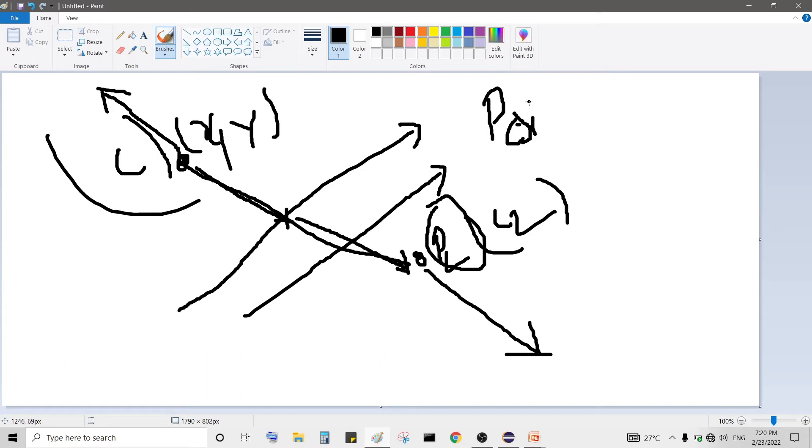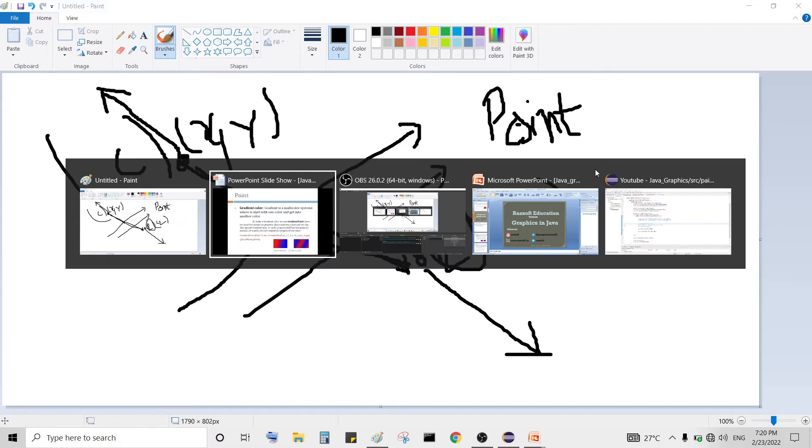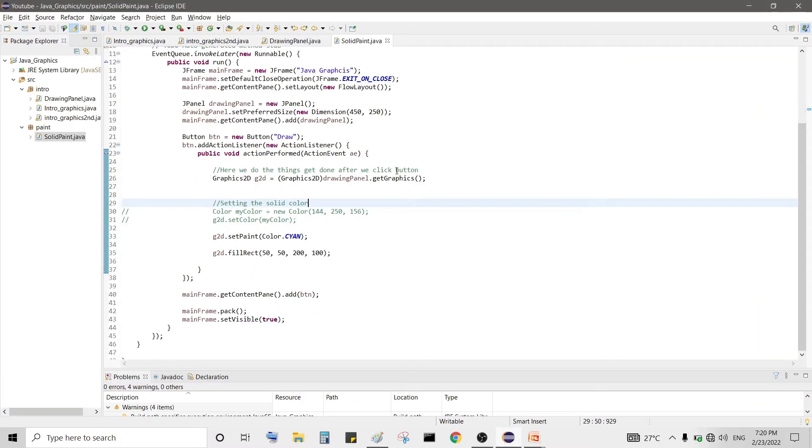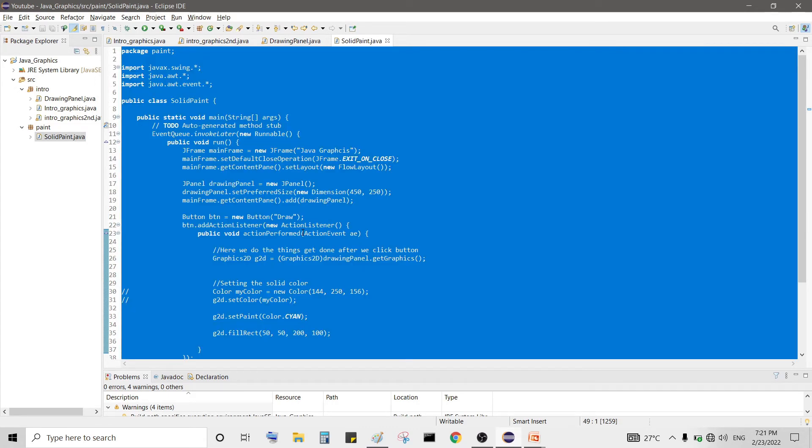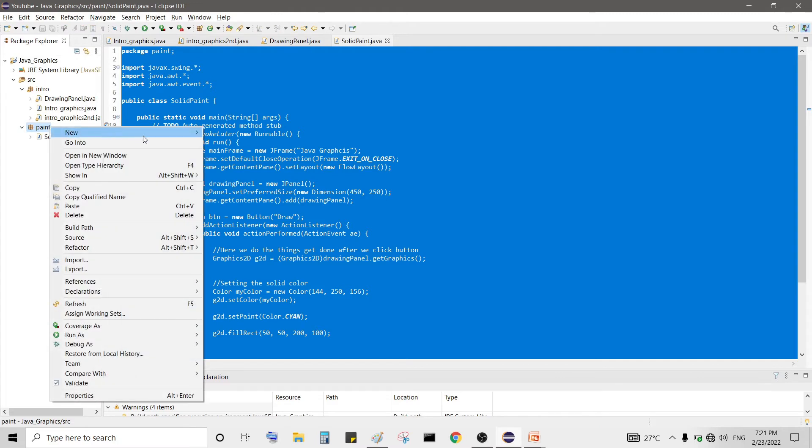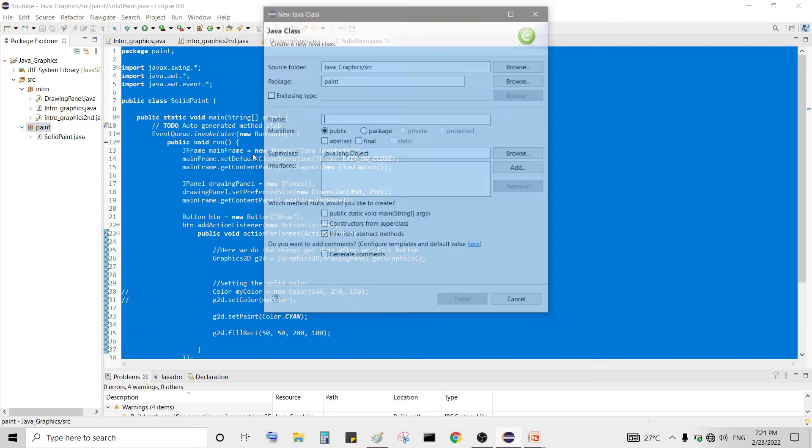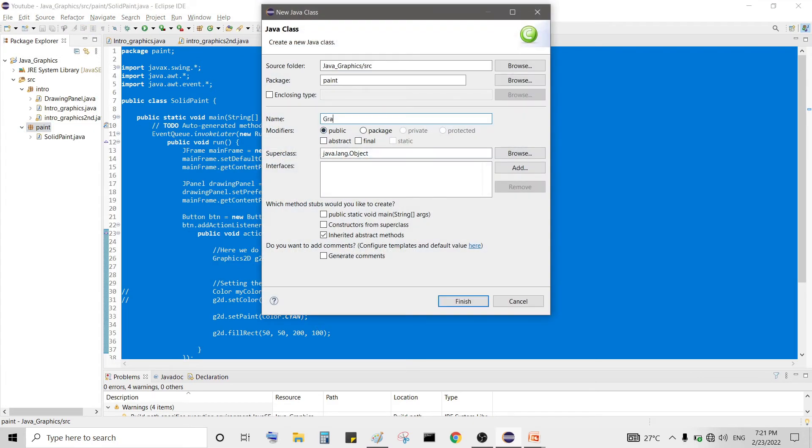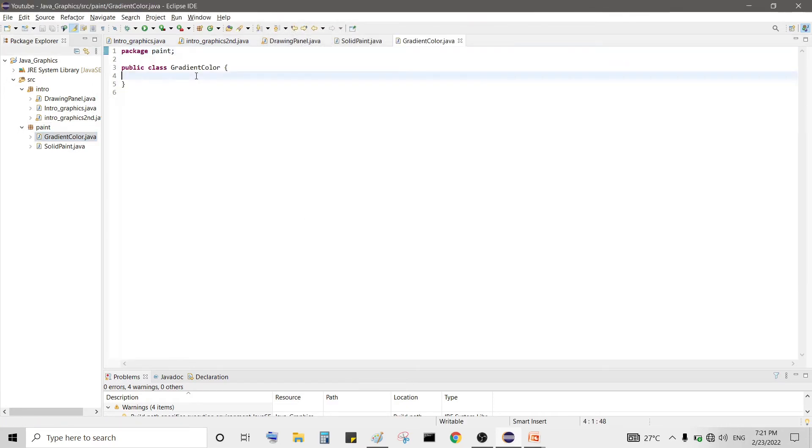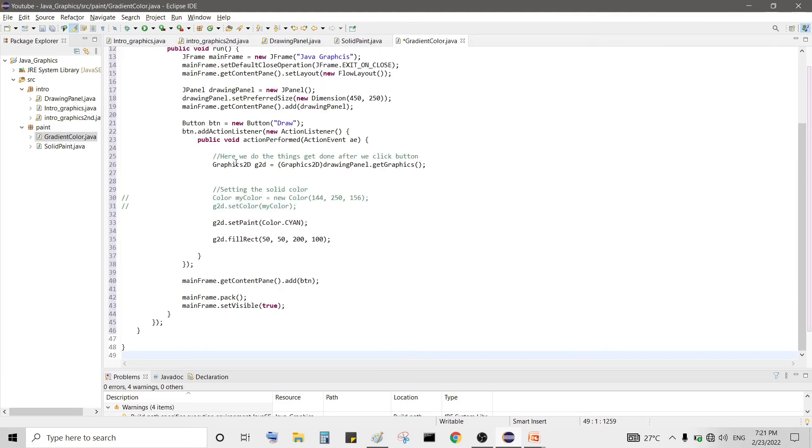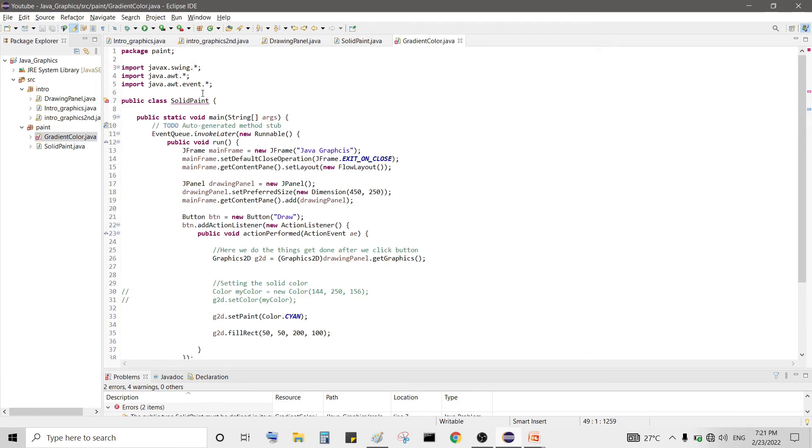So let's get into it to create a color gradient. Start our Eclipse and there we first copy our previous code and create a new class called gradient. Because gradient paint is already in Java so we call it gradient color and we finish it. We can paste it.